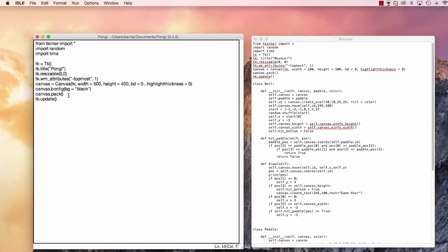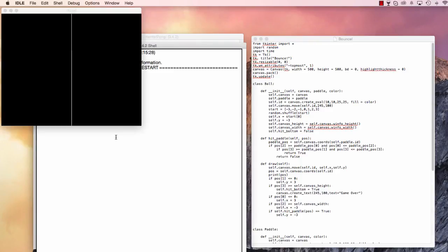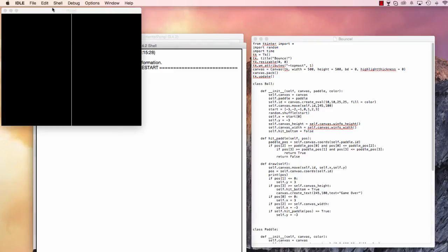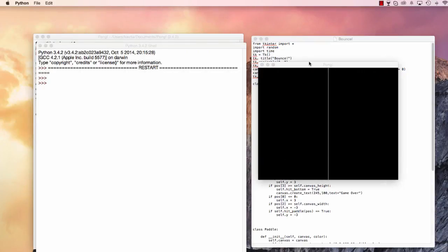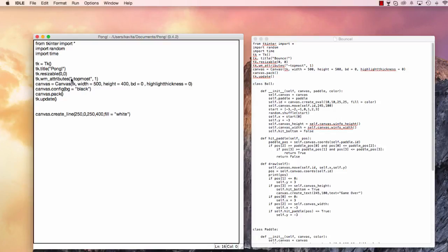Now, the next thing we have to do is we have to create a line in the middle. So we're going to say canvas.create_line in brackets, 250, 0, 250, 400. Sorry, 400. That's our height, remember? And then we're going to say fill is equal to white. Command S. Let's run this to see what we have. Awesome. So now this is going to be our interface. We'll have one paddle over here, one paddle over here. The ball will start in the middle. And that's going to be pretty much it. And then we'll code our game.